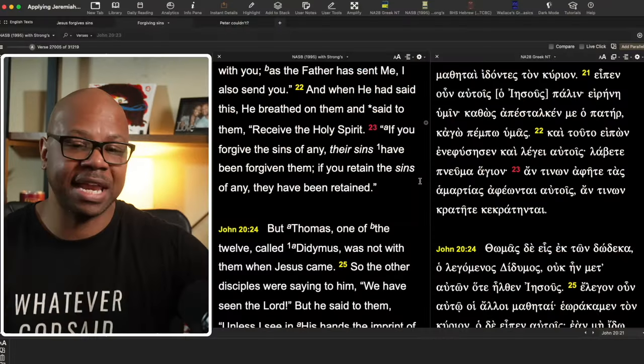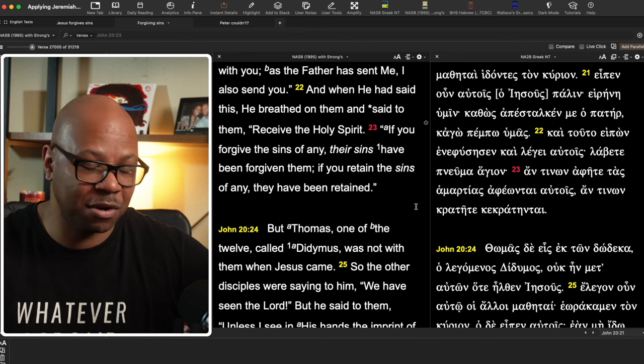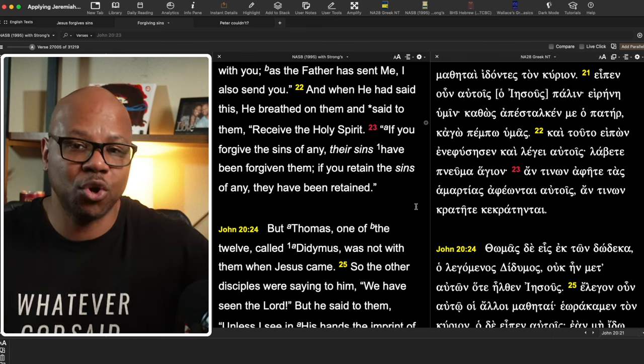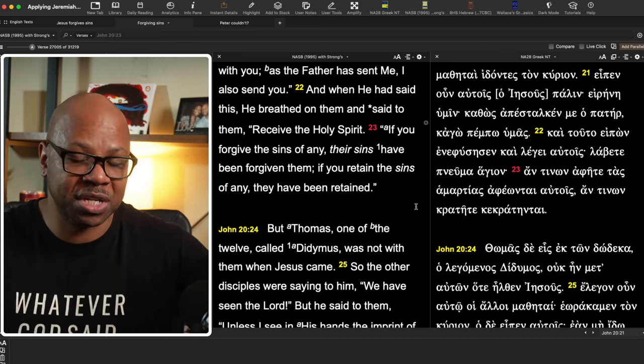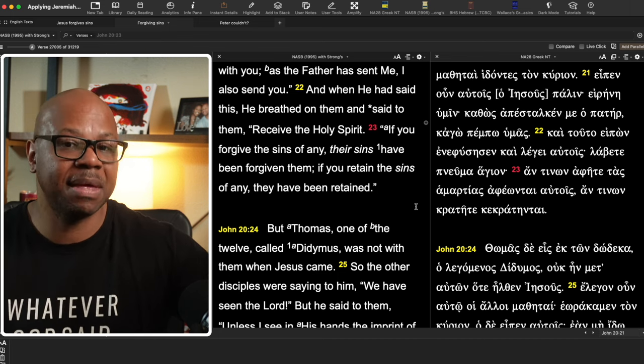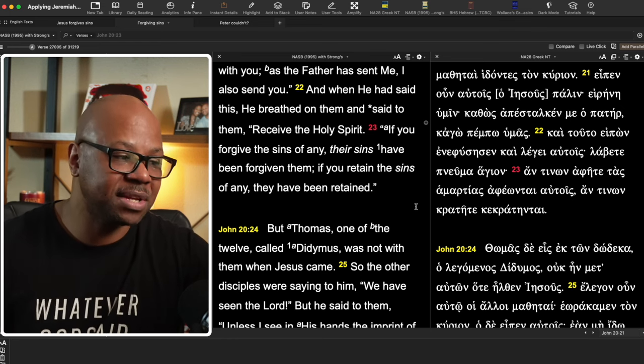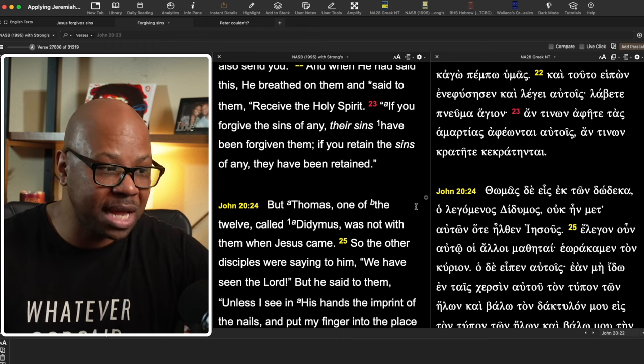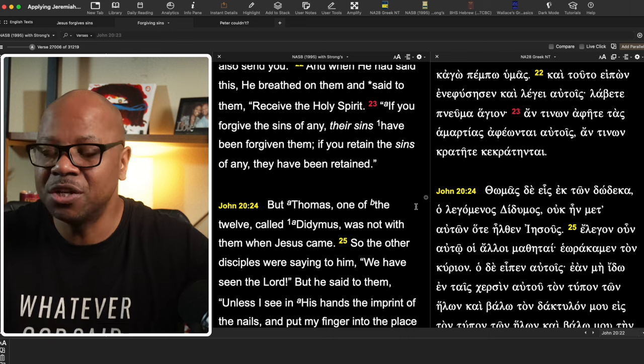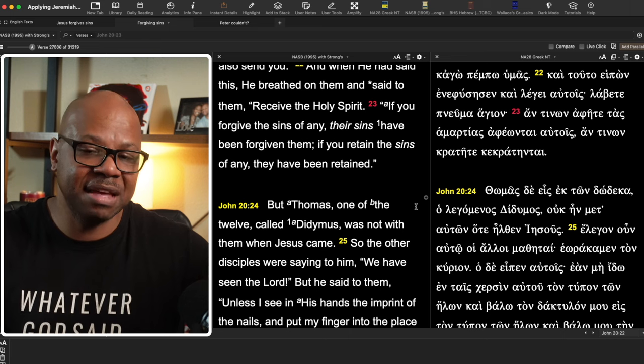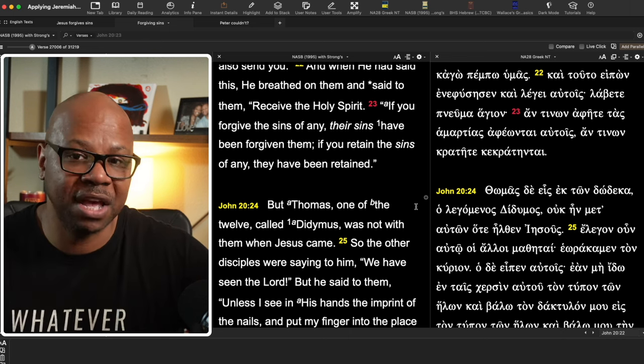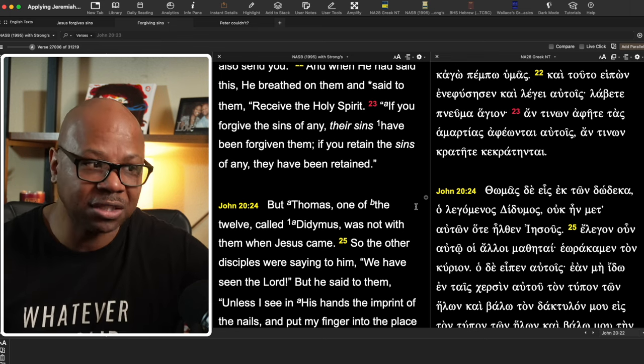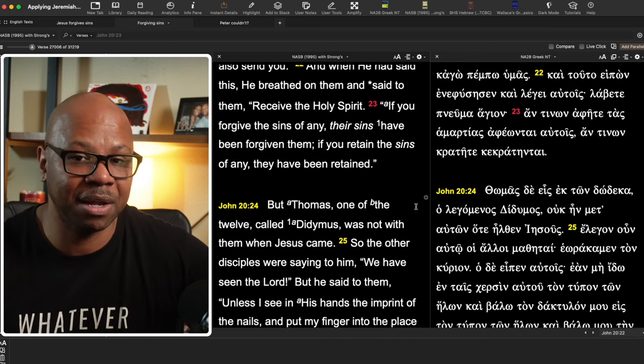Here we have in John 20:22, he says, and when he had said this, he breathed on them and said that they didn't receive the Holy Spirit. Now at this point in time, they haven't received it, but he's speaking to them what they're going to do. They hadn't received it yet. They will. He tells them in Acts 1 that you will receive the power, receive power when the Holy Spirit comes upon you. So he hadn't come yet, but he's telling them that he will come. But verse 23 is the point I want to look at.